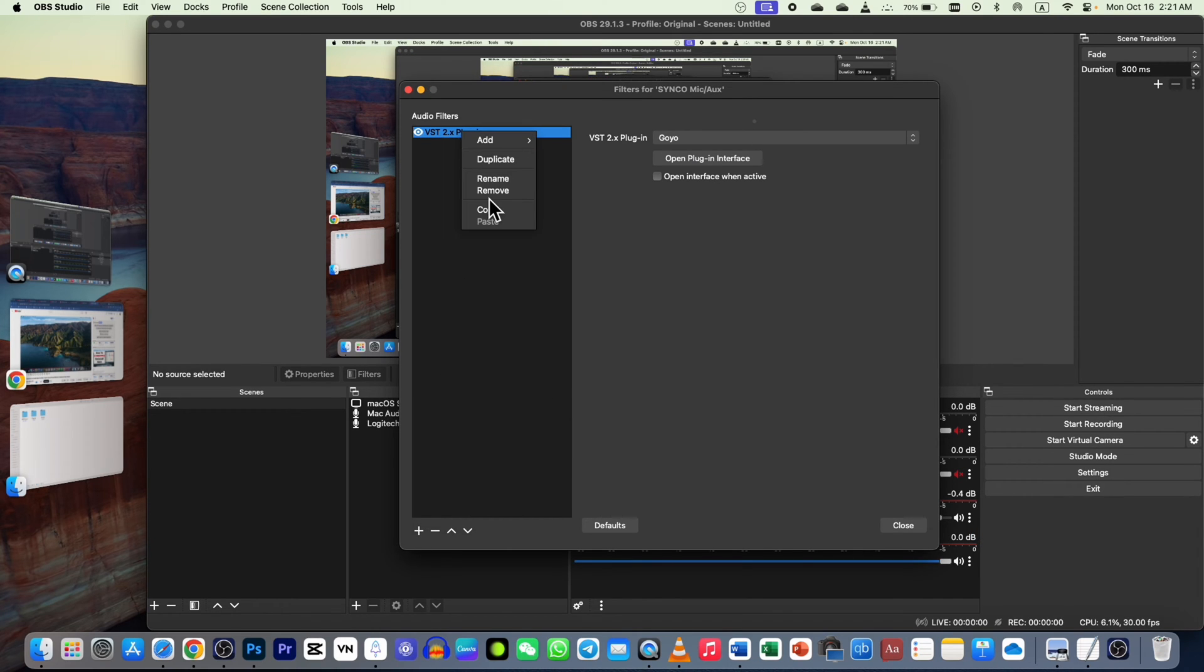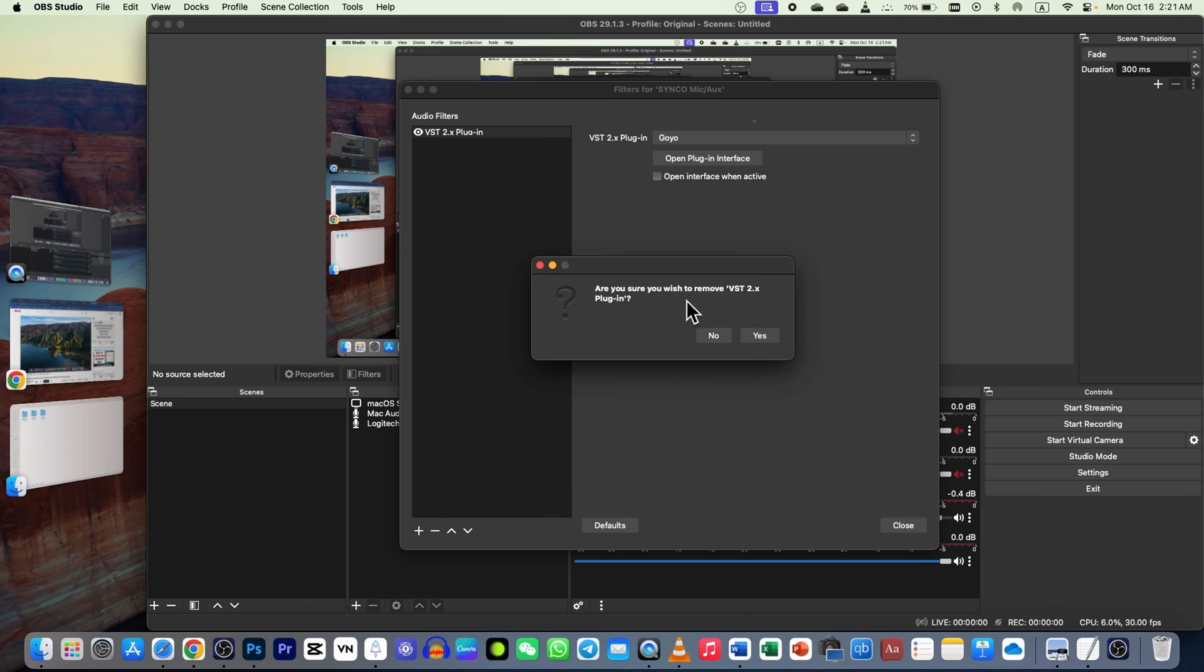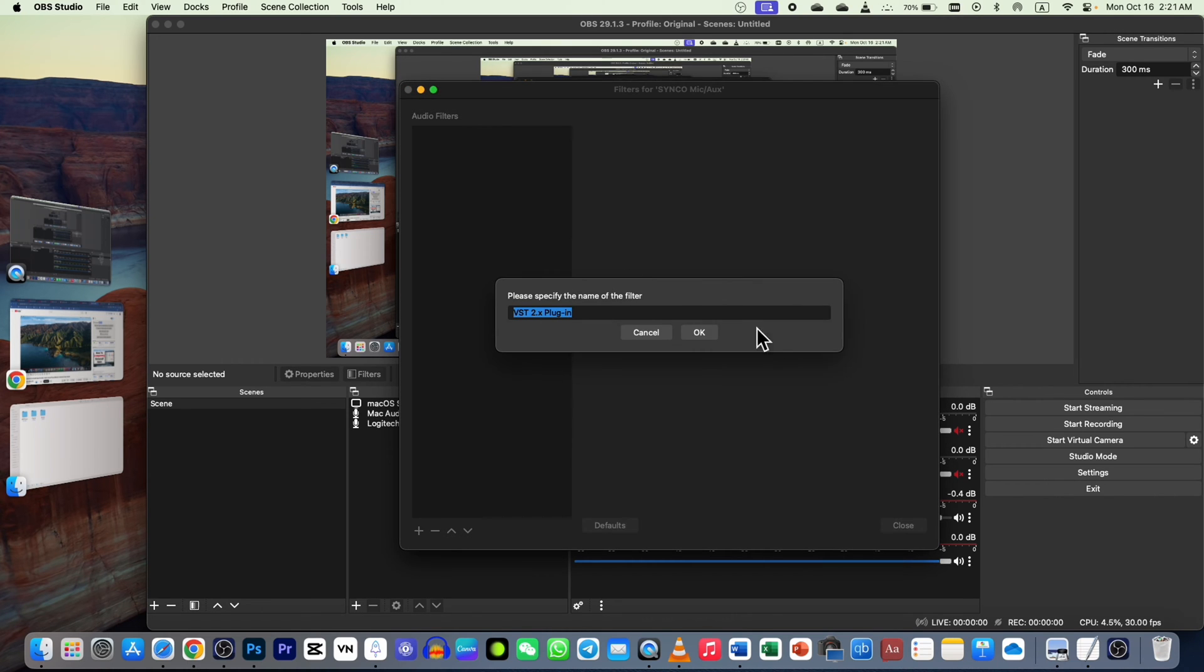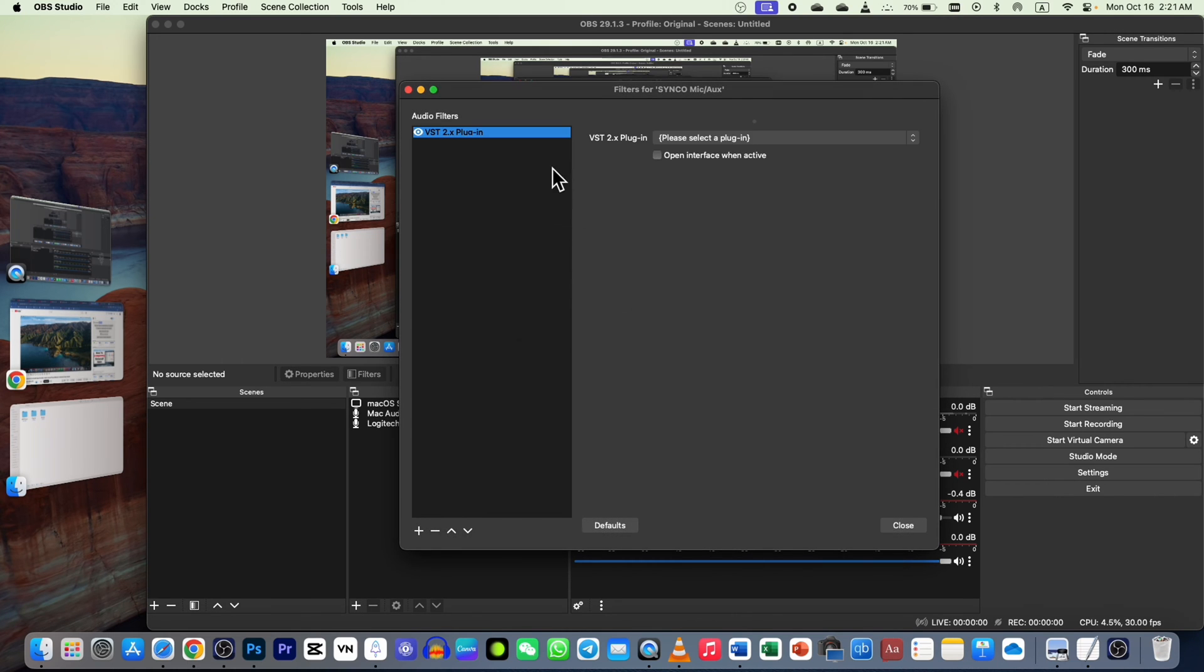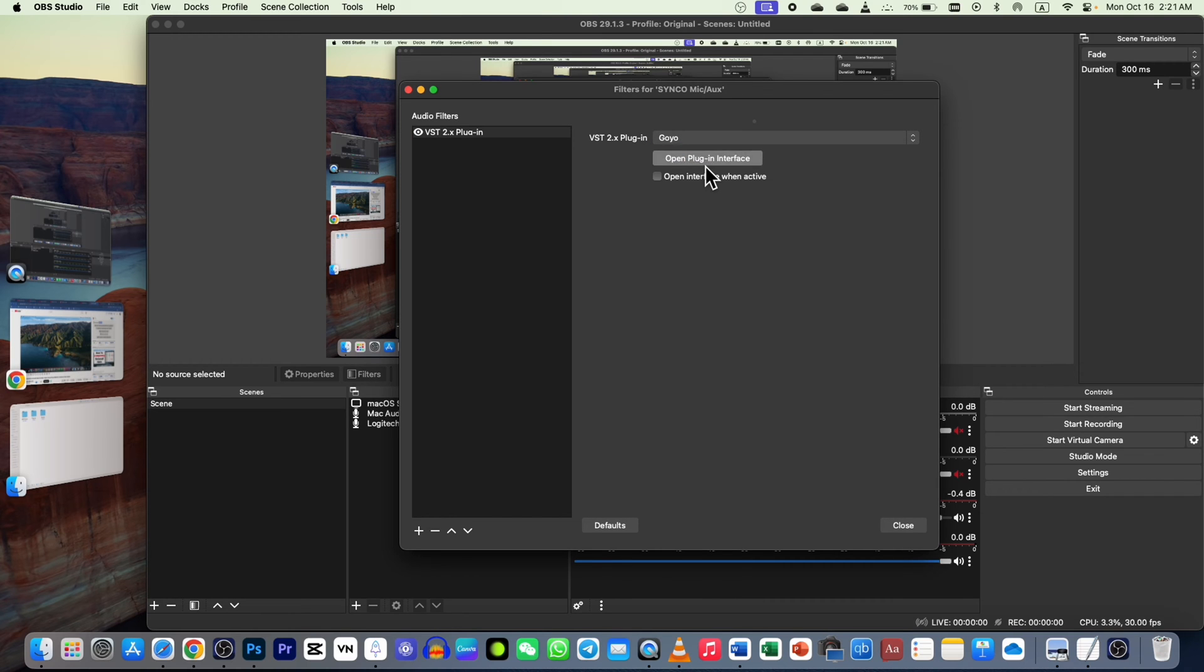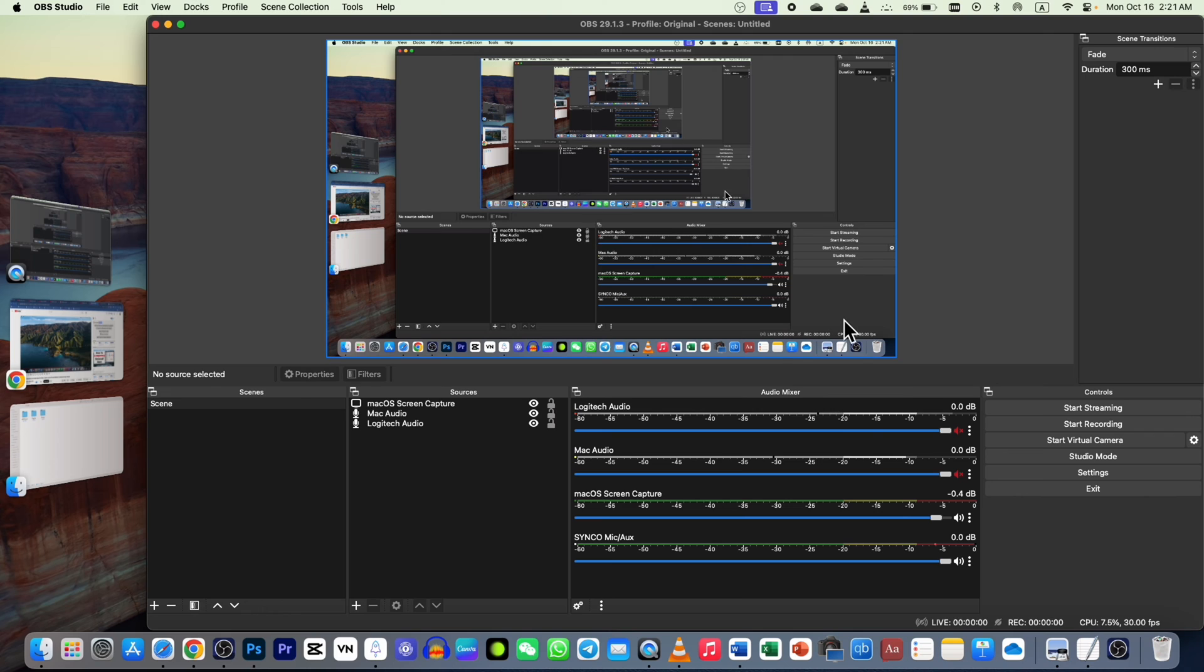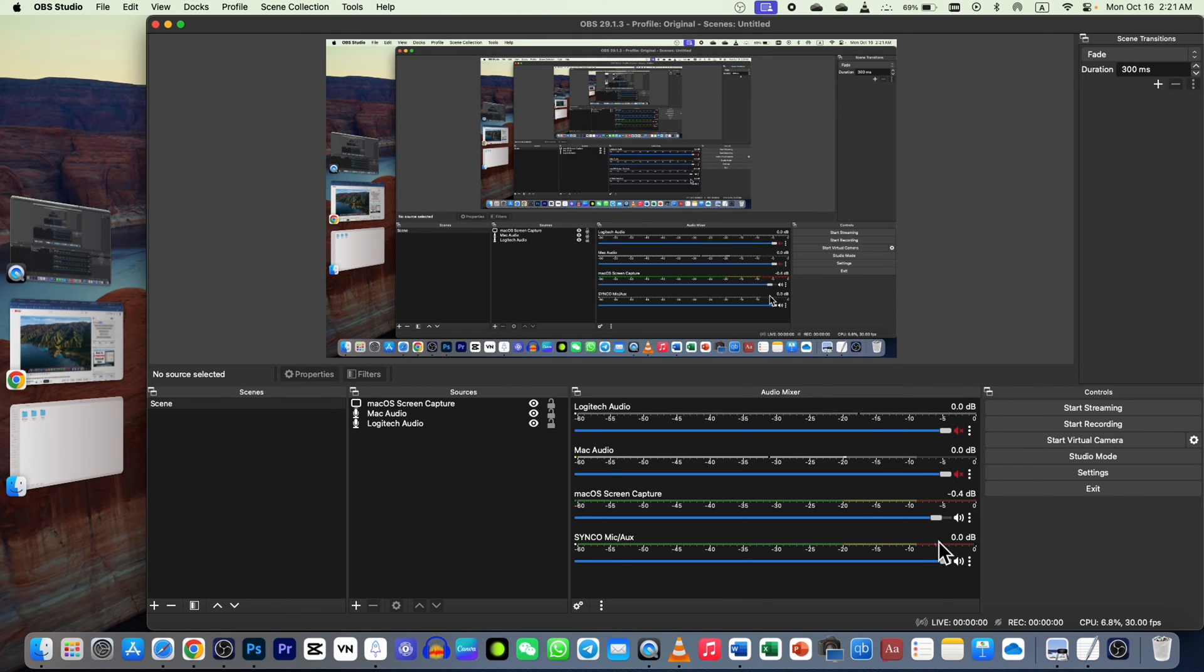I can remove this first. If I go to plus, VST, okay, and I choose GOYO, this one is already here, but I can't find it in the plugins in my Library.